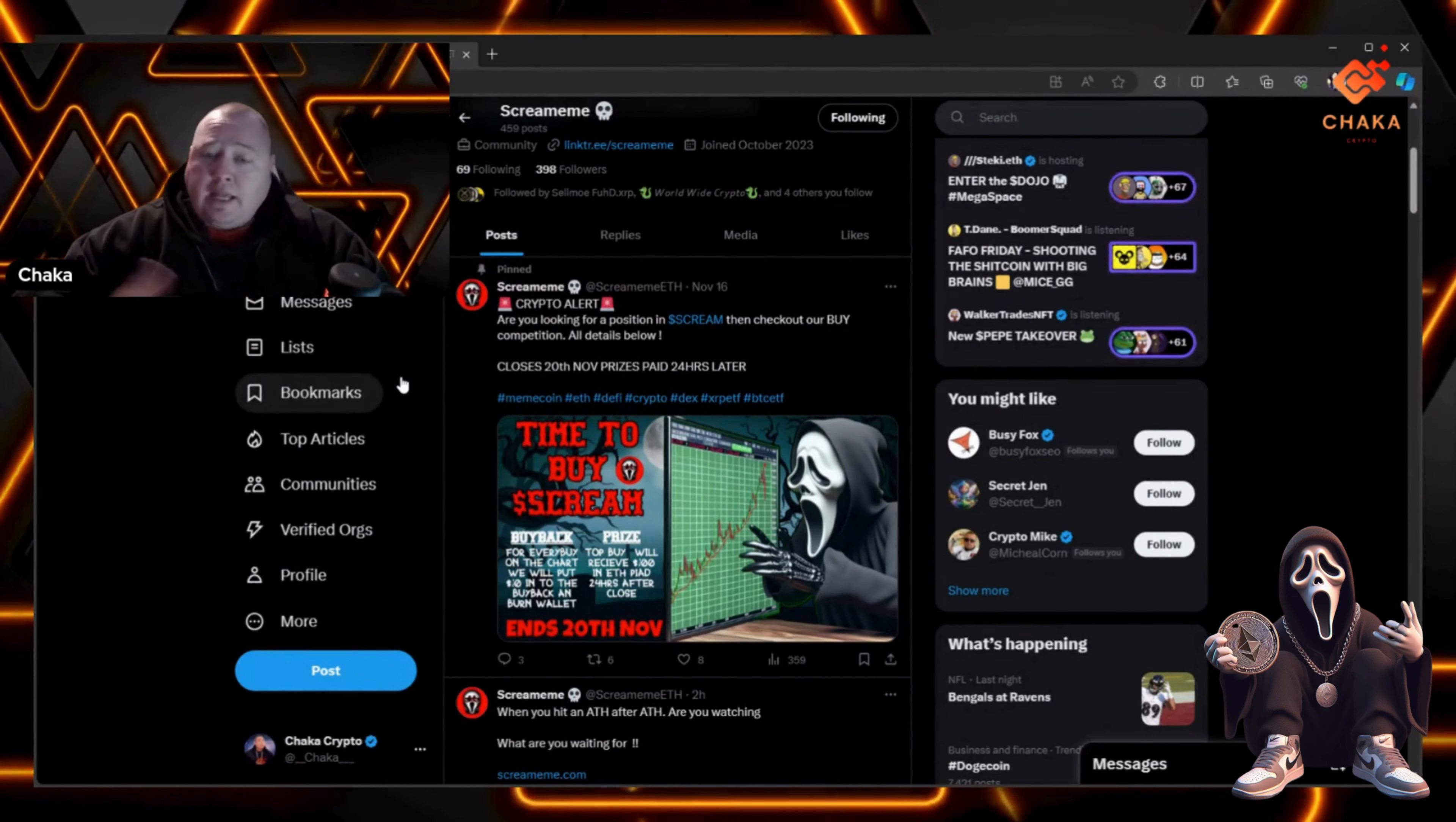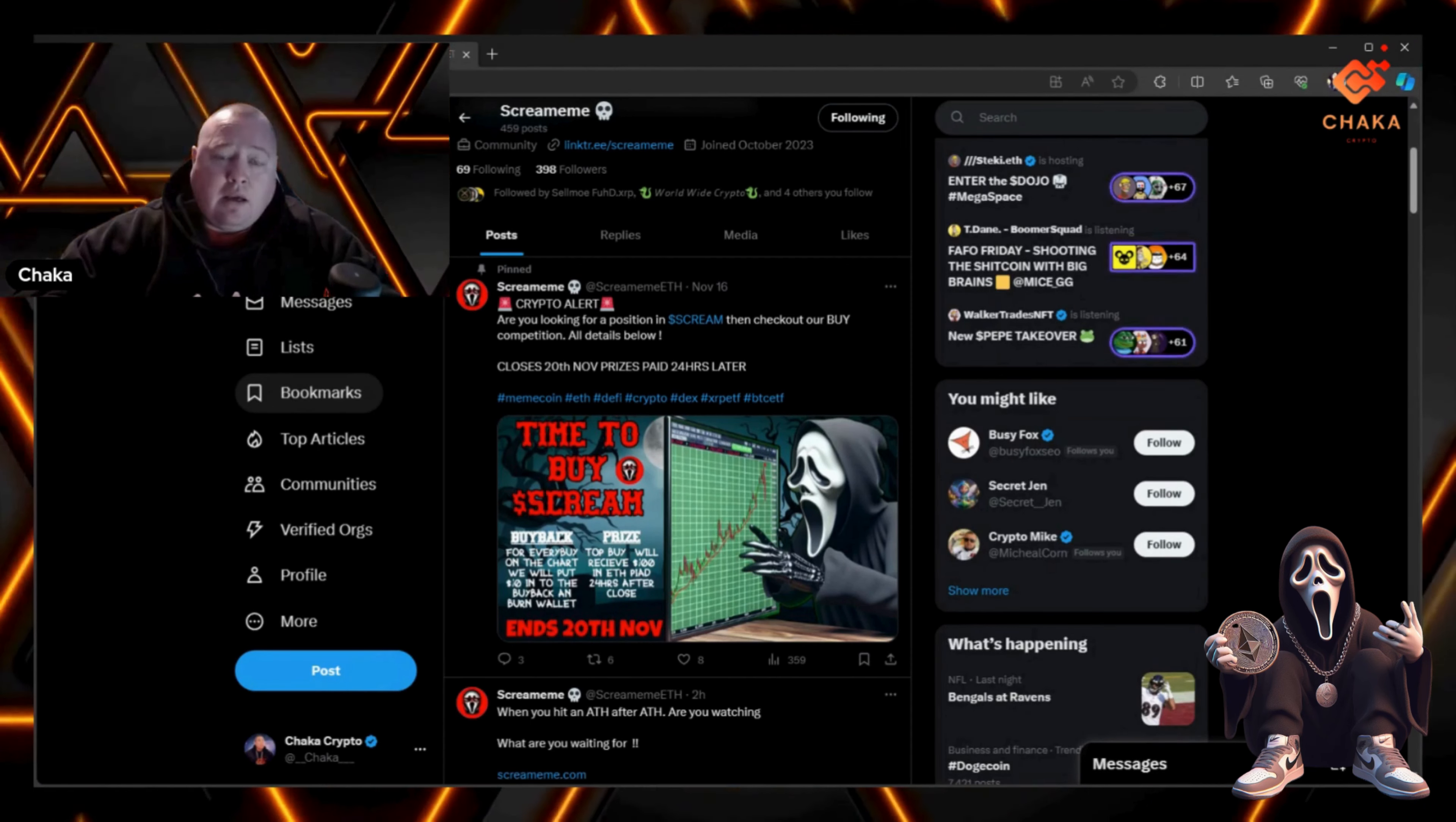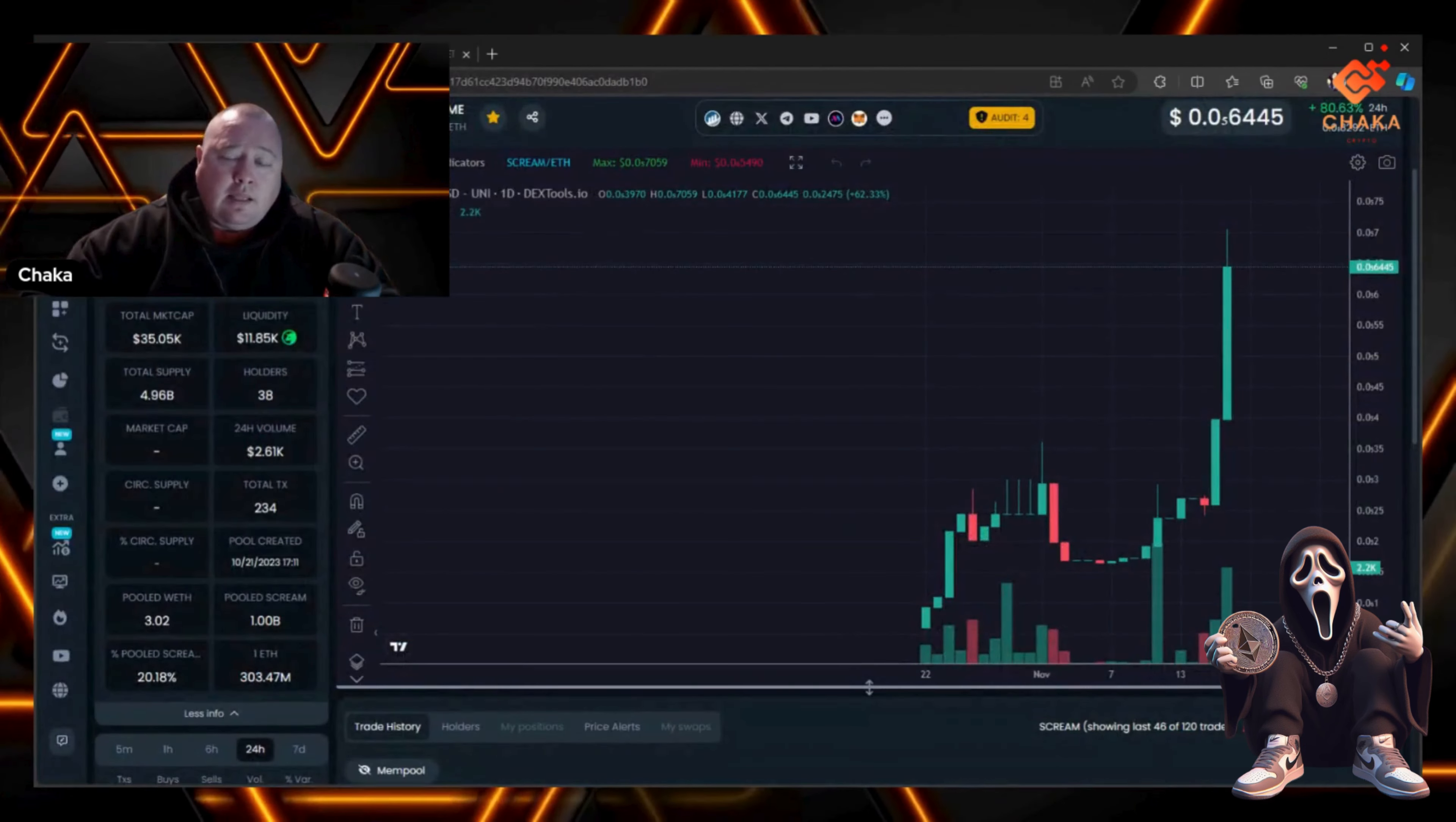I did go over in my last video - Scream Meme gives out rewards in ETH, and they successfully airdropped their first ETH rewards to everybody that was holding. That went smoothly.